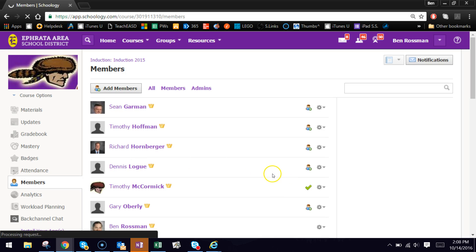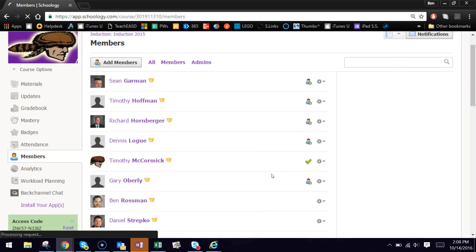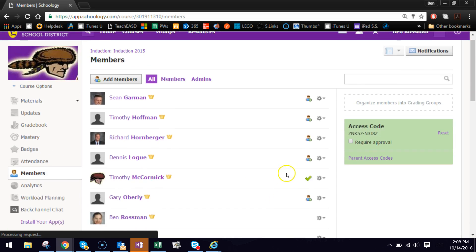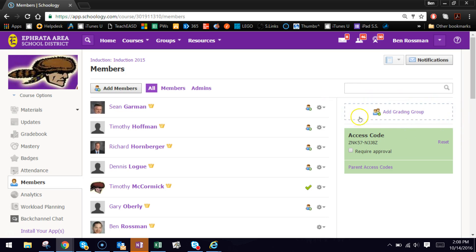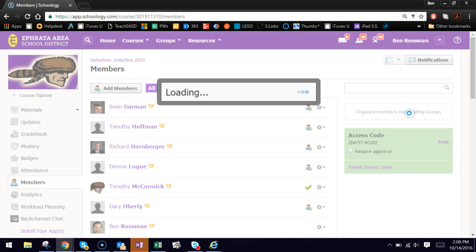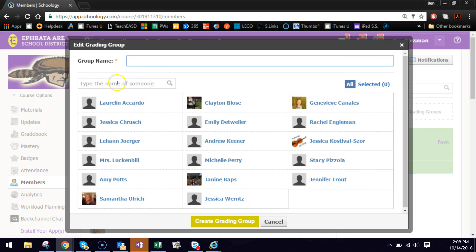Here we can see the roster. This is just an example induction course that I'm using here, but what we want to click on here is the Organize Members into Grading Groups area, which appears on the right side of the screen here. If you hover over it, it says Add Grading Group. So go ahead and click that.